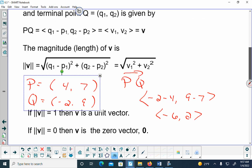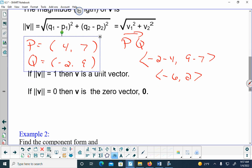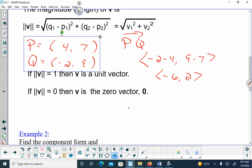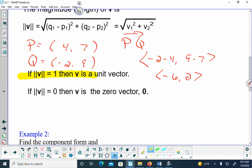Write down that if the magnitude is equal to 1, then you have what's called a unit vector.